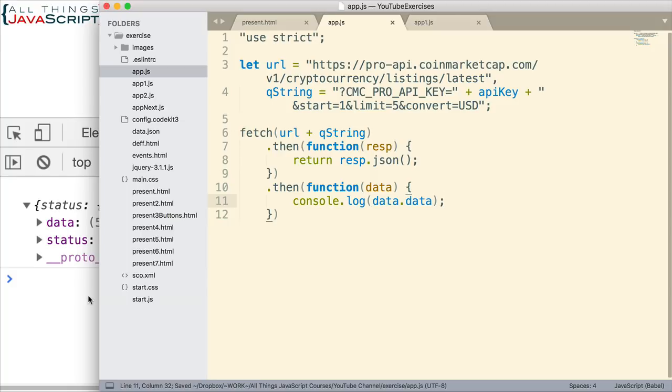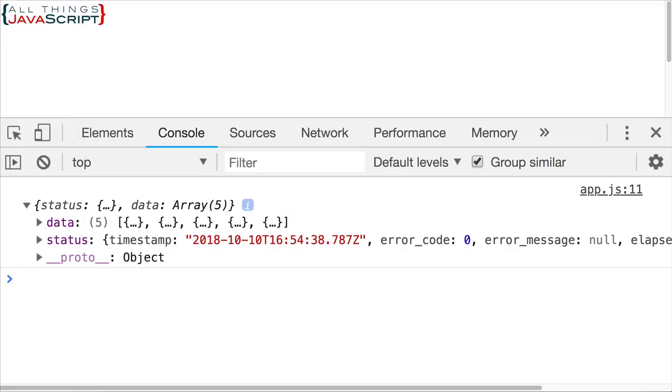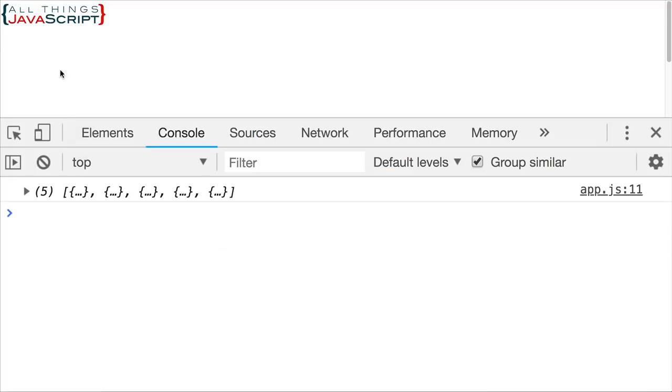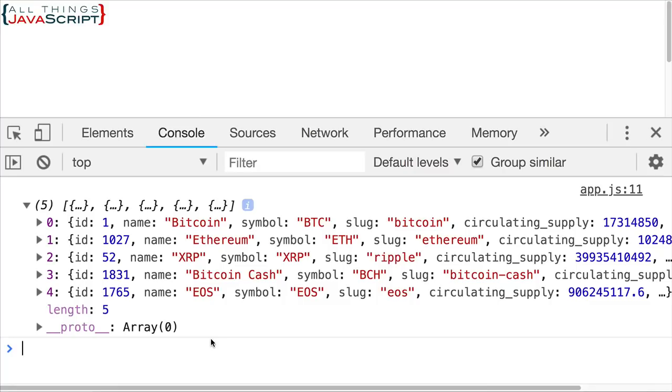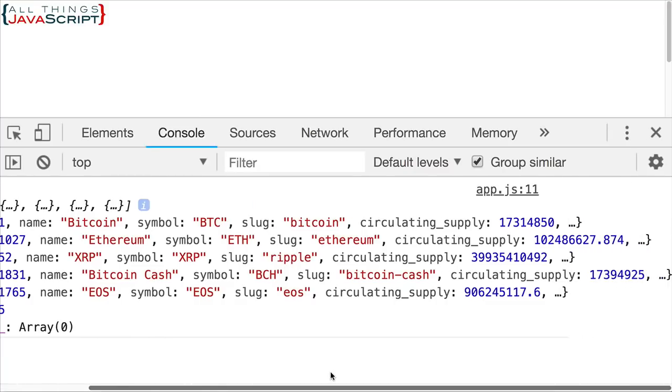We can open up that array and see what we have. Bitcoin, Ethereum, XRP, Bitcoin Cash, and EOS. Those are the ones we're receiving, and there's a lot of information about those.